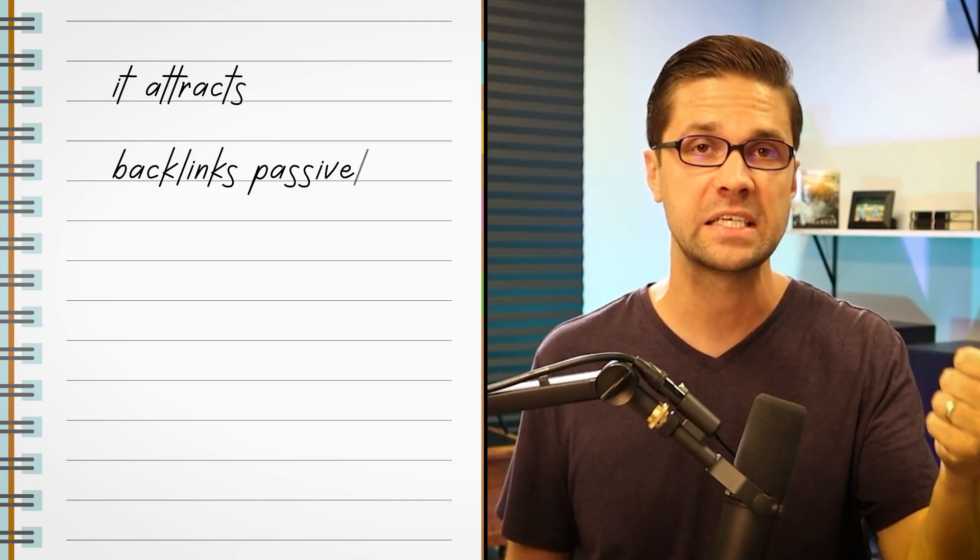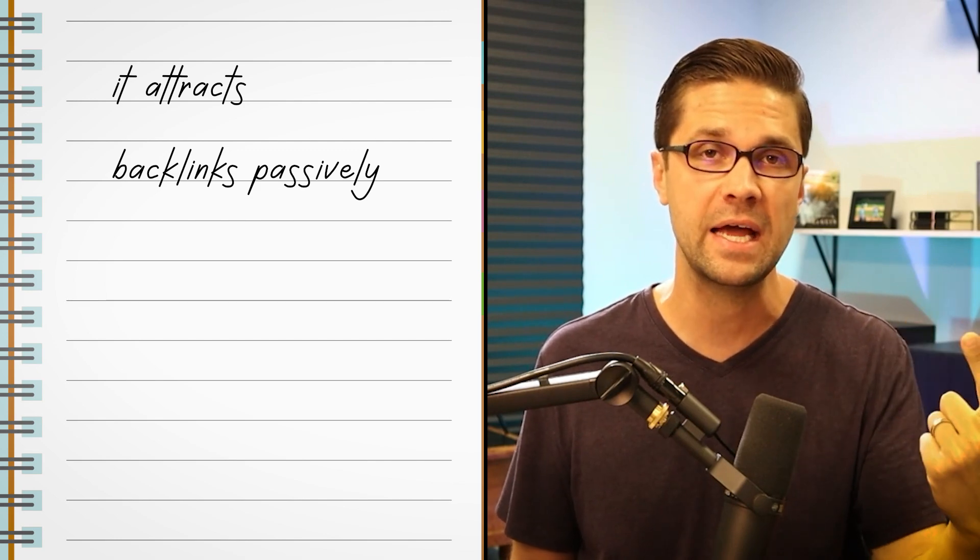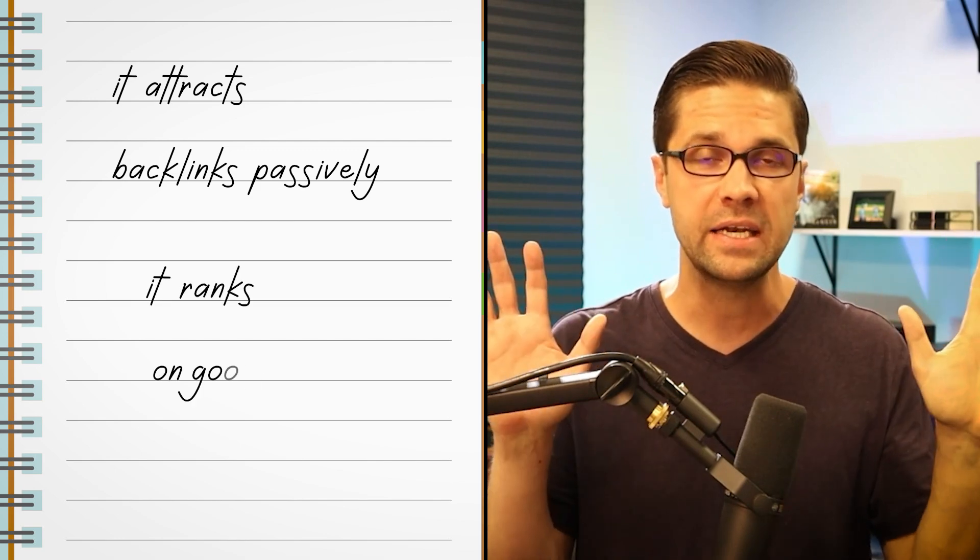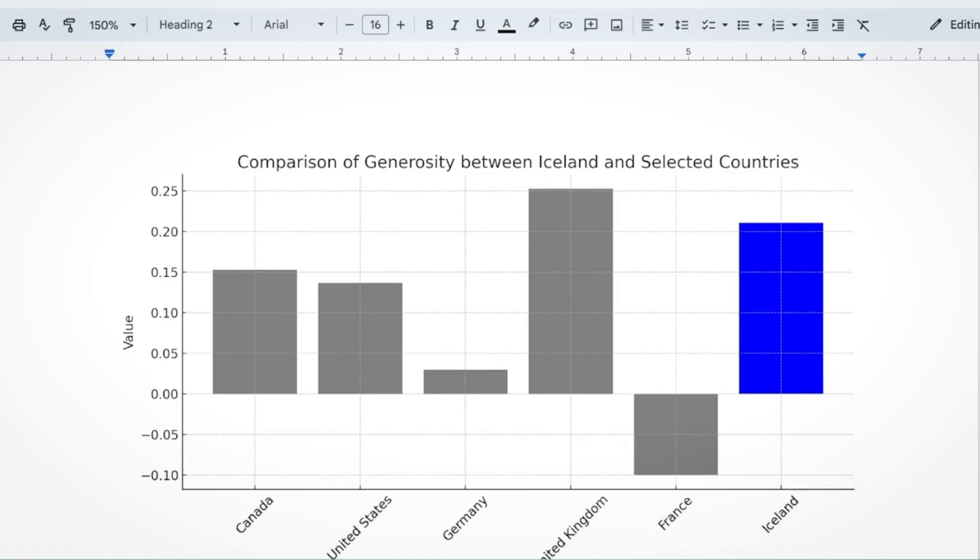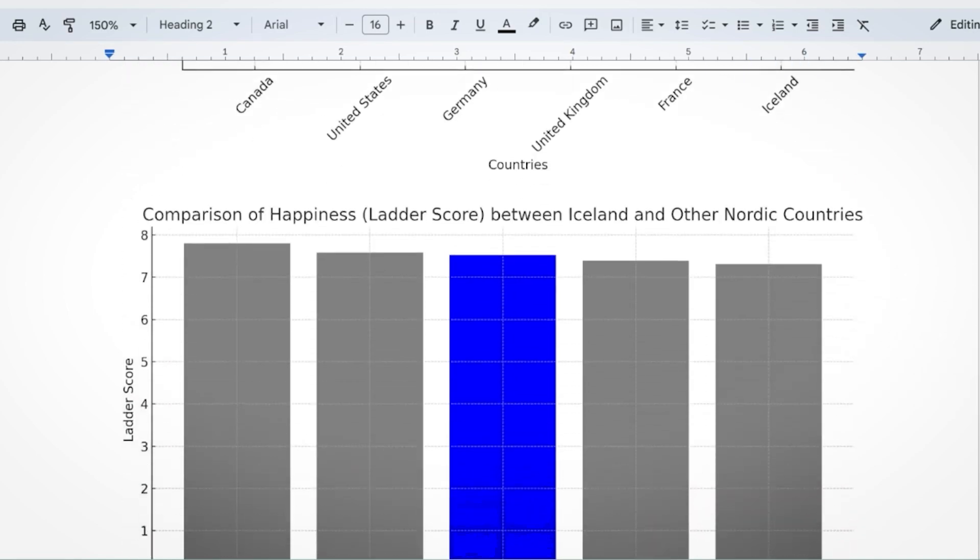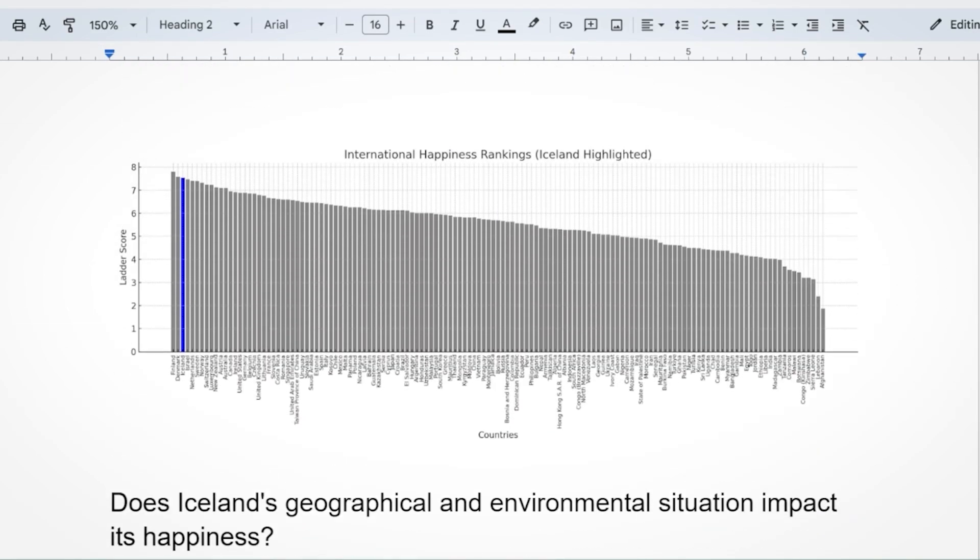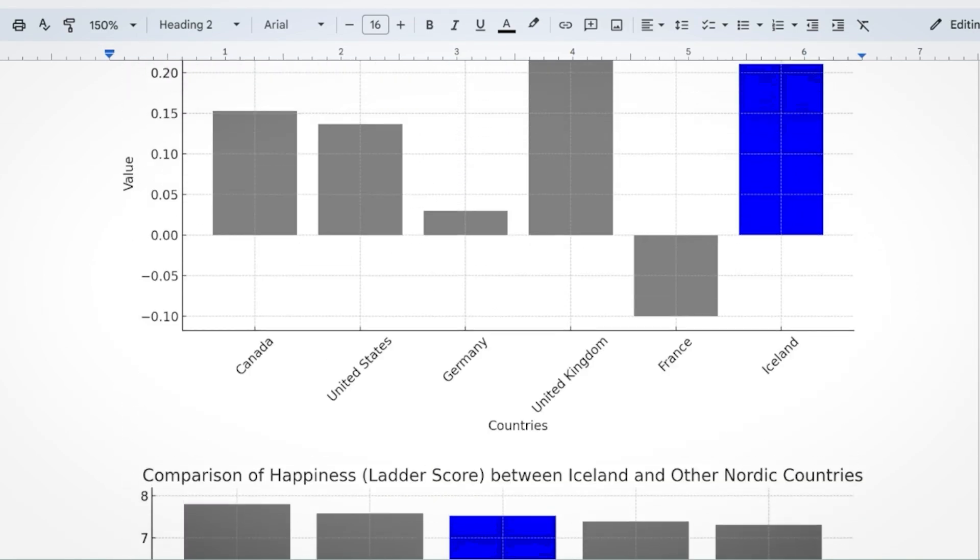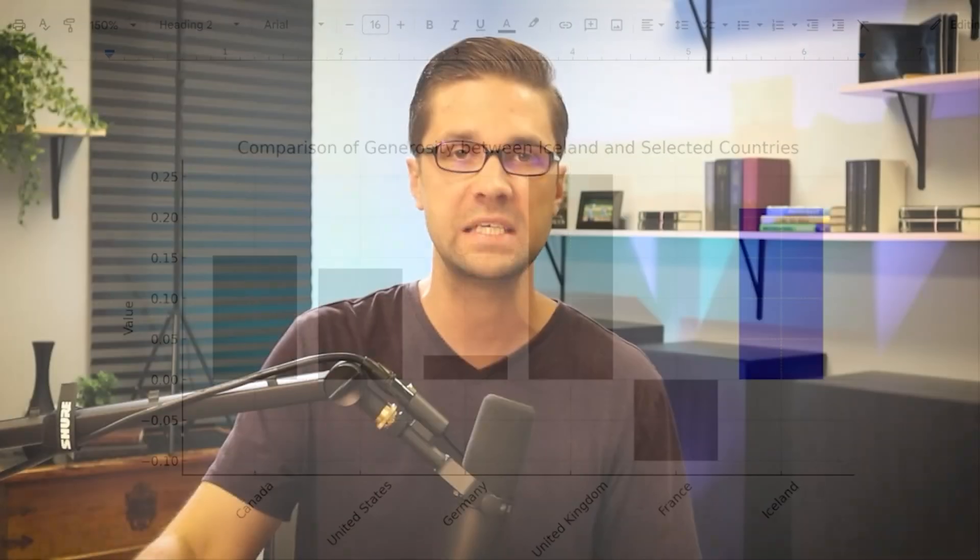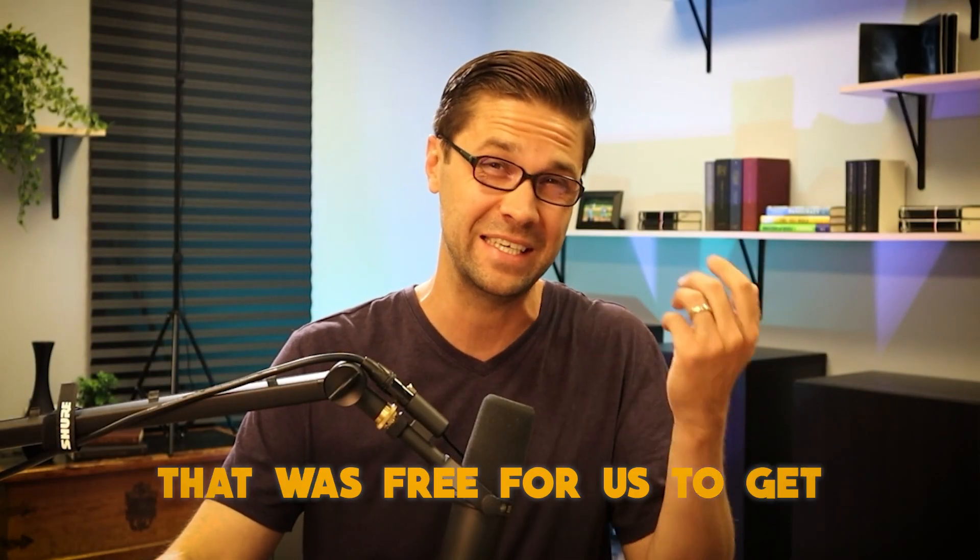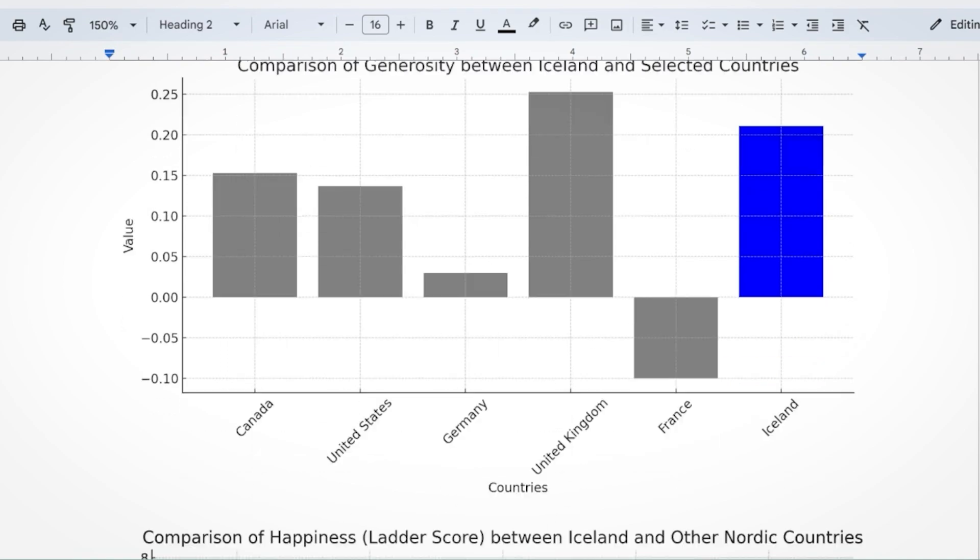And what makes this strategy unique is twofold. It attracts backlinks passively and it ranks on Google. Now, let me quickly share we are this far in the process. We have three intense charts and that took no time at all. It's based upon data that was free for us to get. Check out part two of the video if you want to see how we did that.